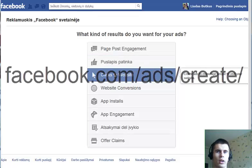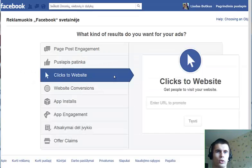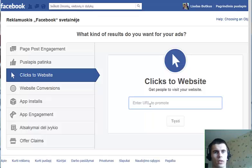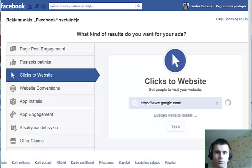Then choose a type of ad you want to create. Let's choose clicks to website. Enter the URL of the website and wait for it to load.